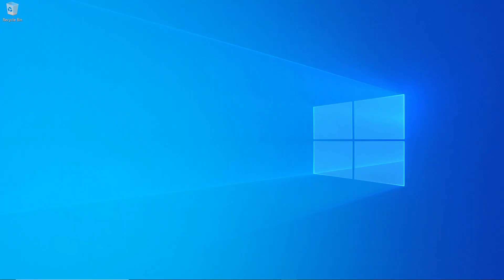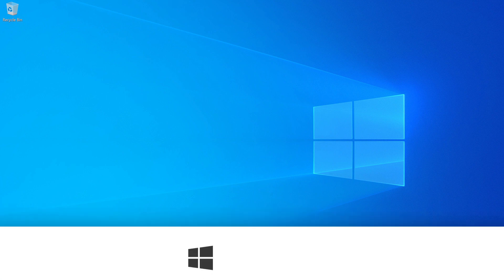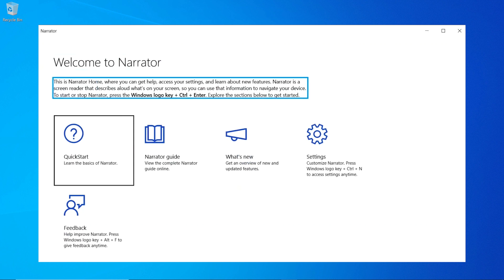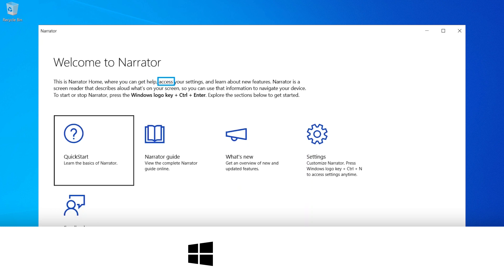To open the Narrator, press the Windows Logo key, Control, and Enter. You can also exit the Narrator using the same command.